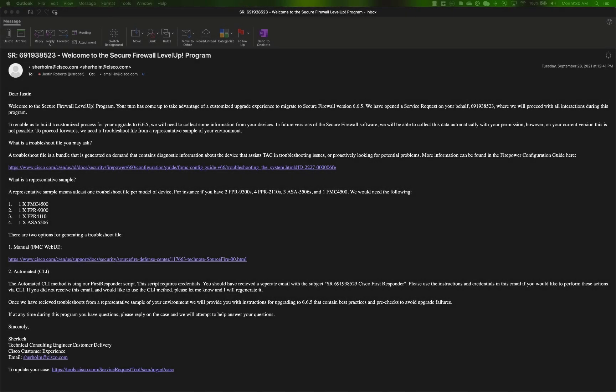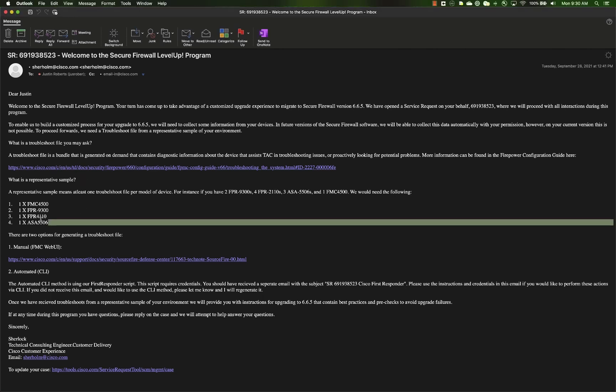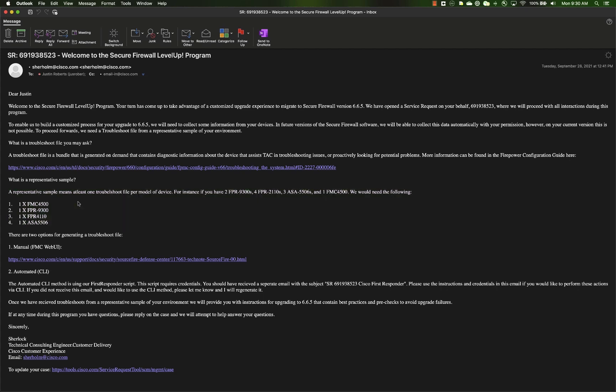Once this case is opened you will receive a welcome email which outlines instructions on how to gather troubleshooting files from a representative sample of devices in your environment. But what does representative sample mean? We provide an example of this in the email itself, and effectively all it means is one troubleshooting file per model that you have.